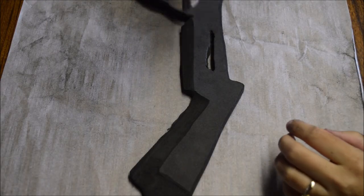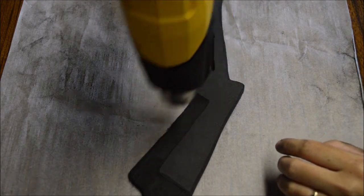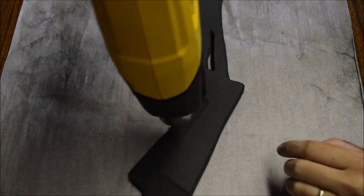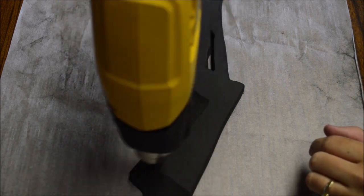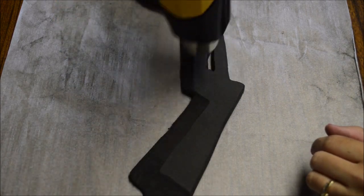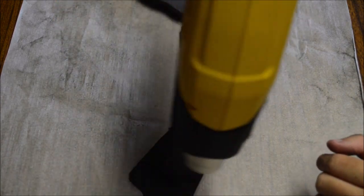I blasted everything with my heat gun so that the pores on the foam would close up. This is critical before painting. If you had any minor blemishes with the sanding, this will also help smooth them up.